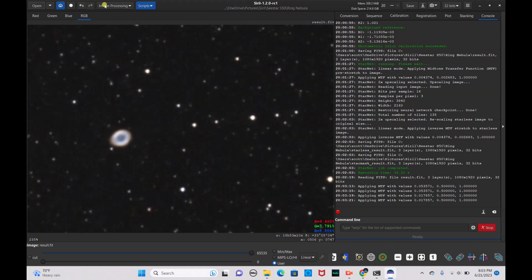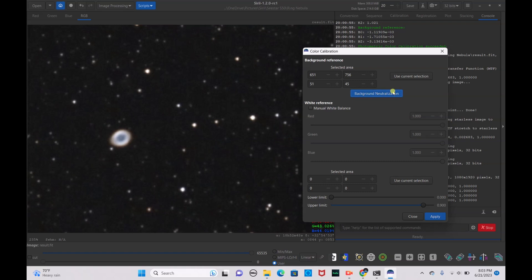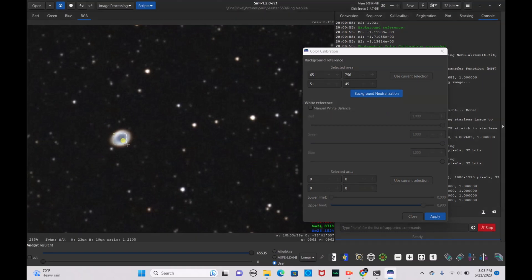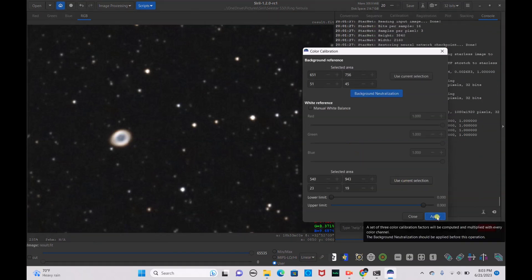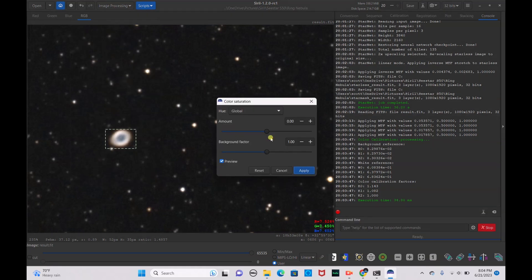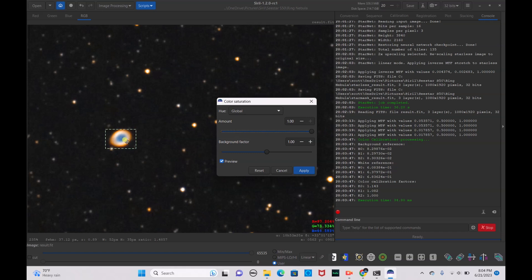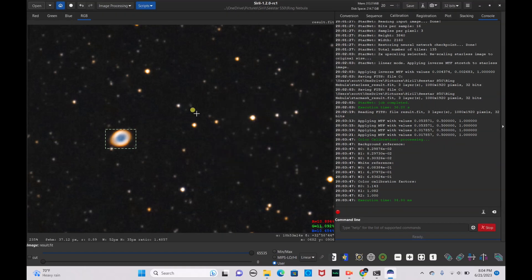Zoom in on the Ring Nebula. Go to Image Processing, Color Calibration — select the background making sure there are no stars in it, use current selection for Background Neutralization. Then select the nebula where it has the most coloration, use current selection, and hit Apply. Very nice. Hit Close. We'll select this area and go to Color Saturation — drag it up to see the coloration. Bump up the background factor and hit Apply. We want to make sure we don't get any hot pixels from increased saturation, so keep it looking natural, and hit Apply.